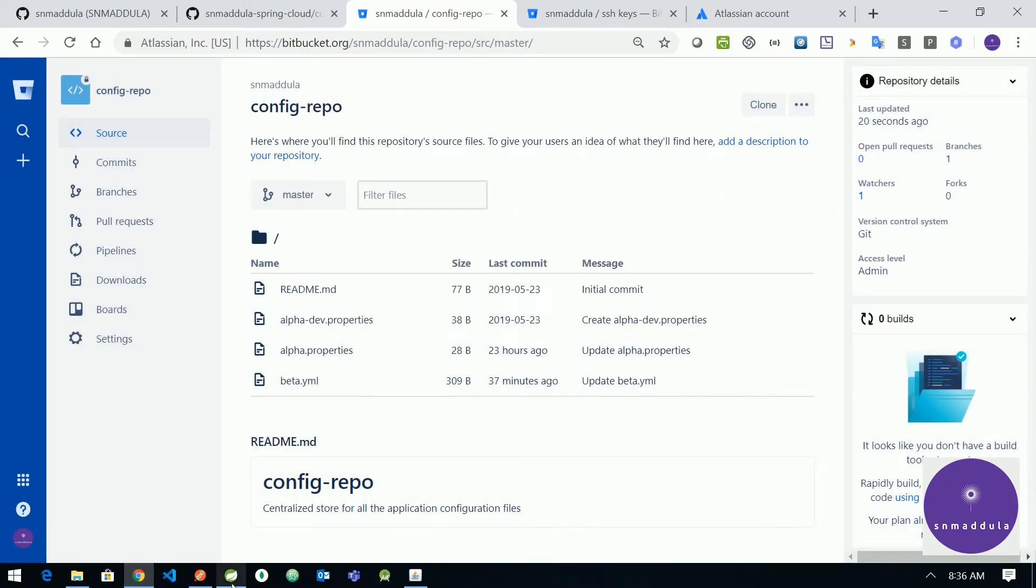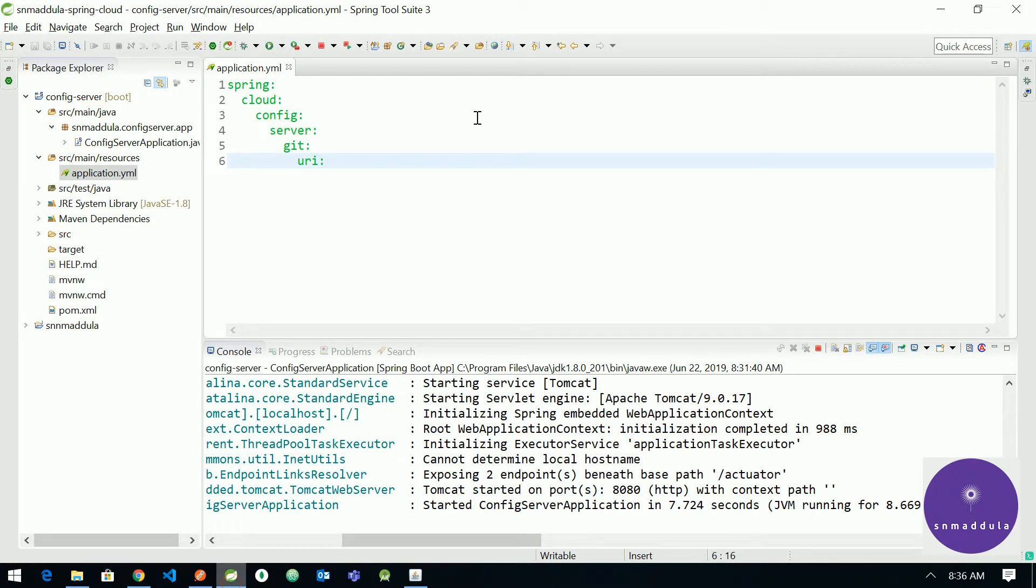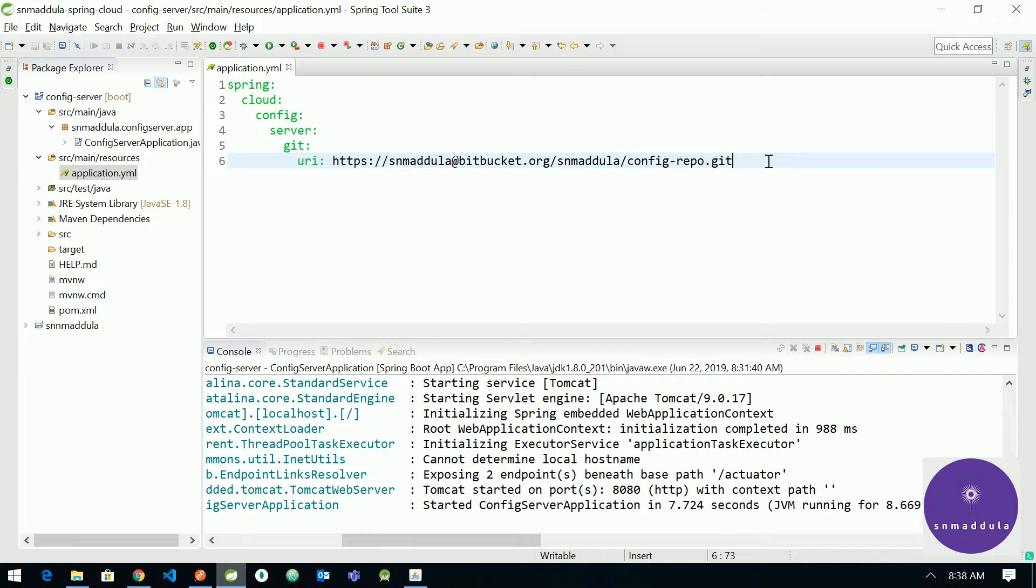And provide it in our properties file. Along with the URL we need to provide the username and password as well to connect to our repository.